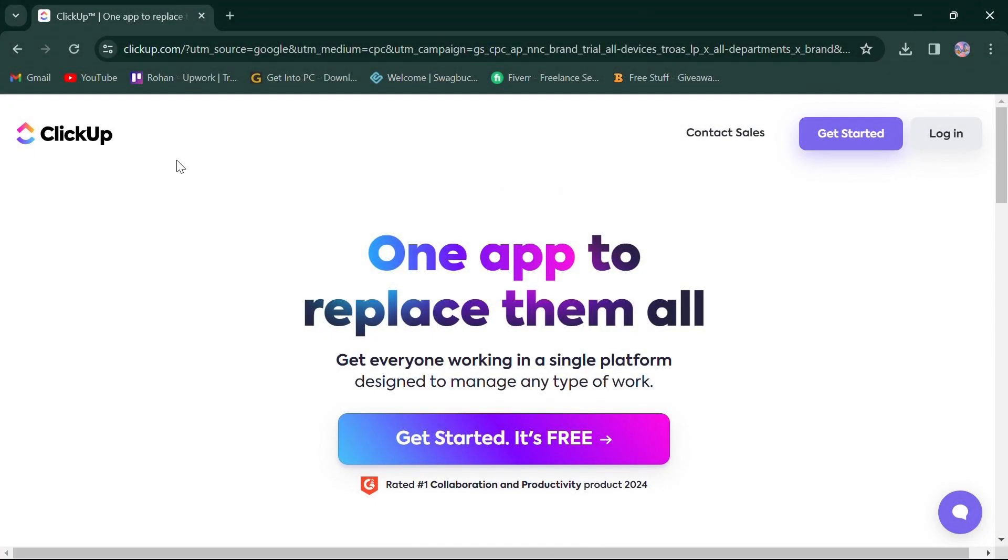Hello, everyone. Today, we're diving into a comparison between ClickUp and Zoho, two popular platforms for project management in 2024.